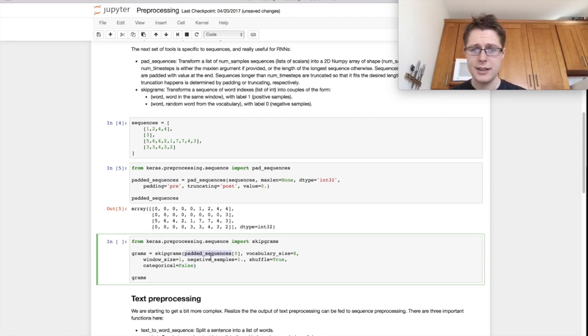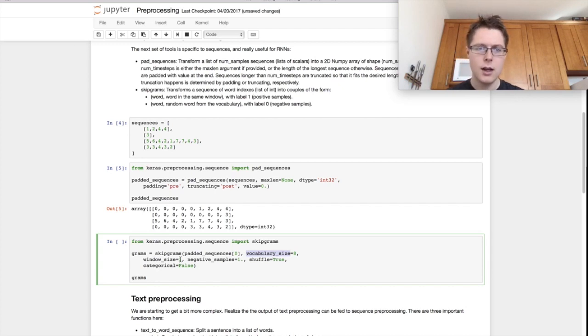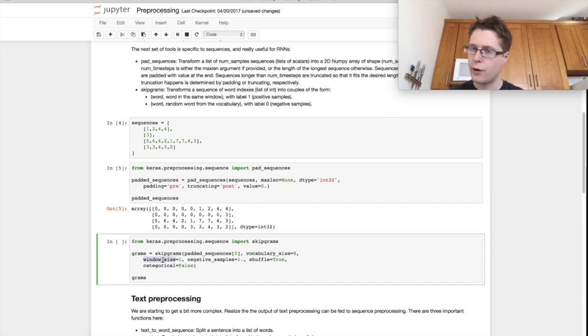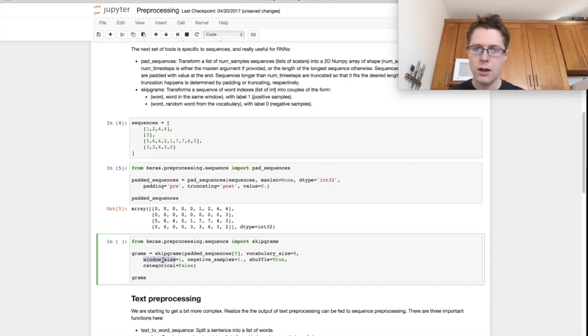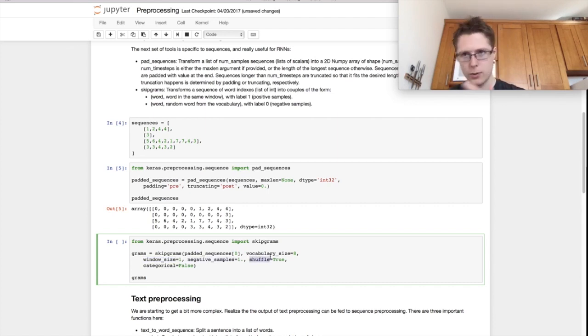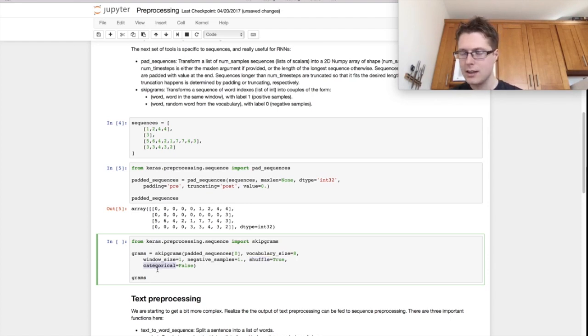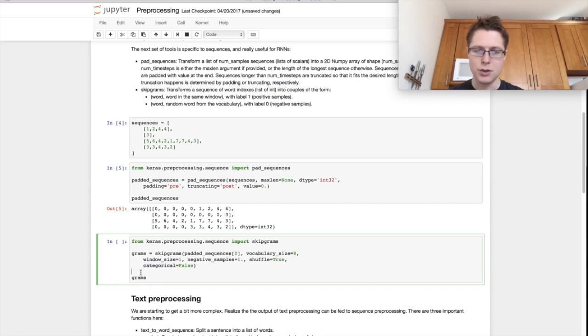So this one acts on a single sequence, so a single padded sequence. We have to specify the vocabulary size beforehand. You specify the window size. This is how far forward and back we can look. You specify the ratio of negative samples. You specify the shuffle, always shuffle. It's always a good thing.